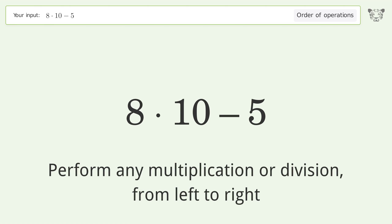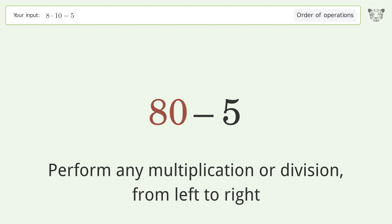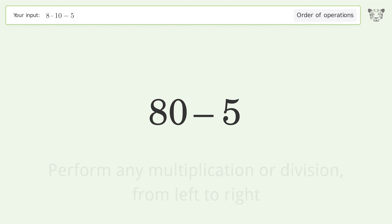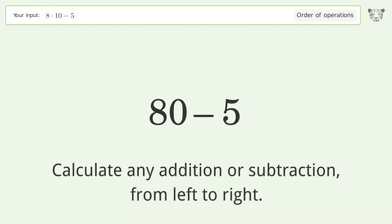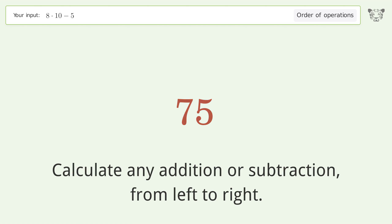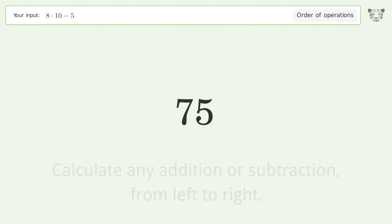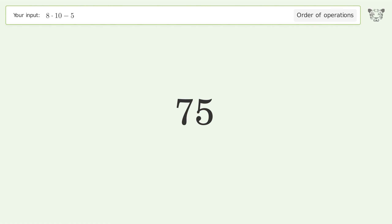8 times 10 equals 80. Then calculate any addition or subtraction from left to right: 80 minus 5 equals 75. And so the final result is 75.